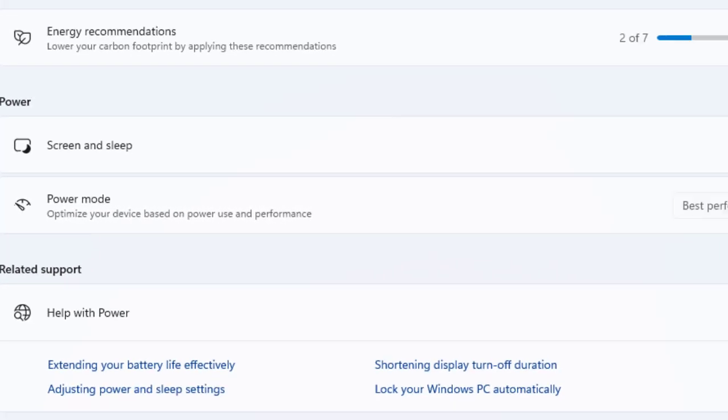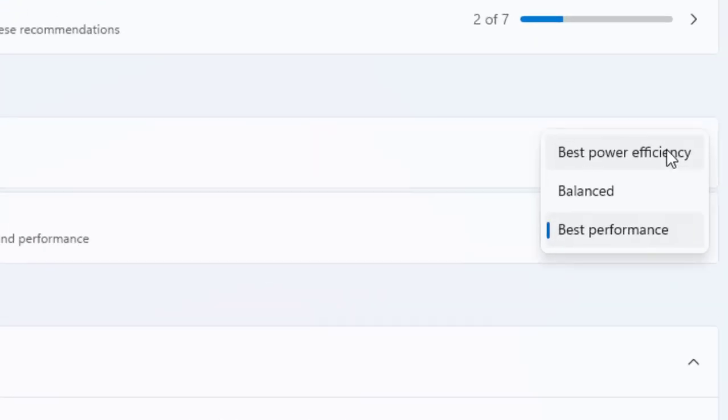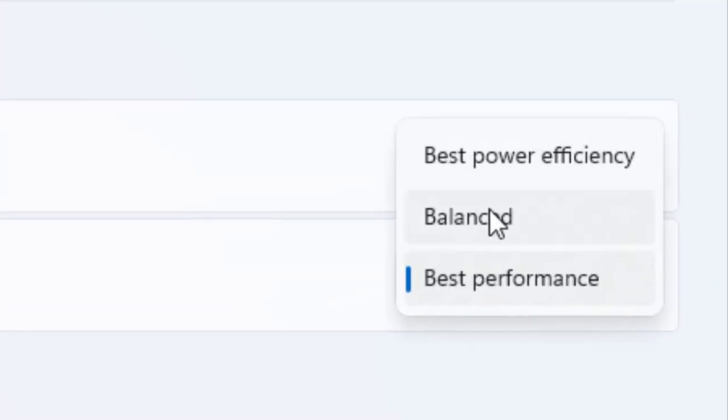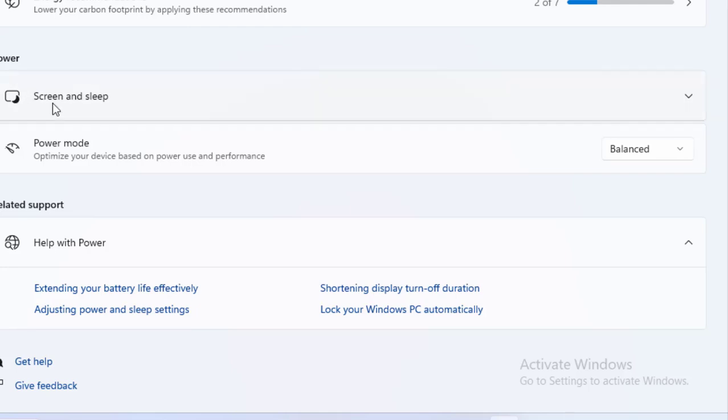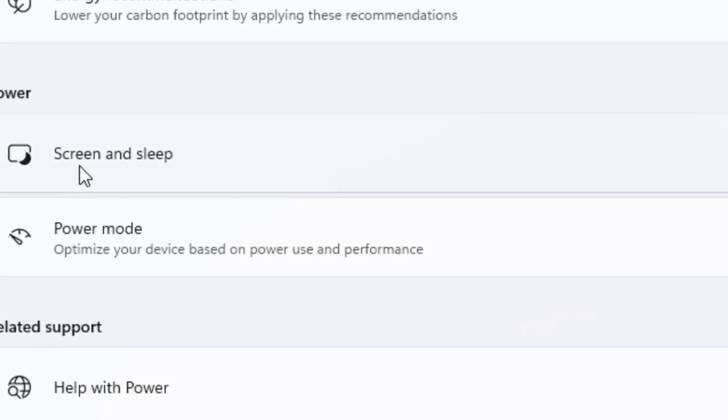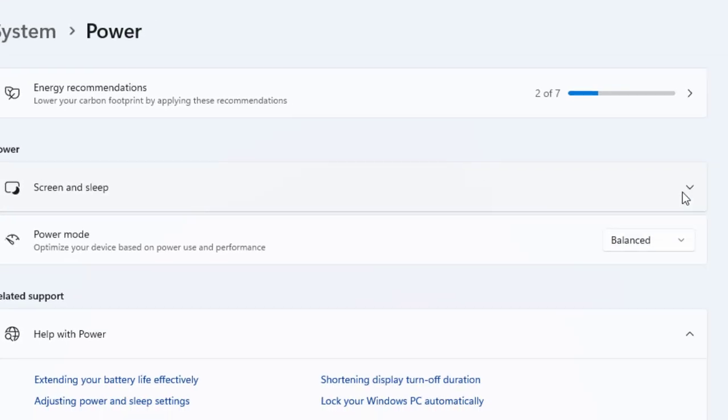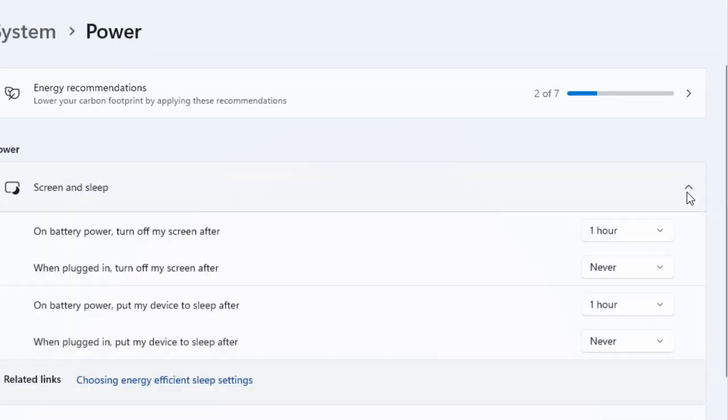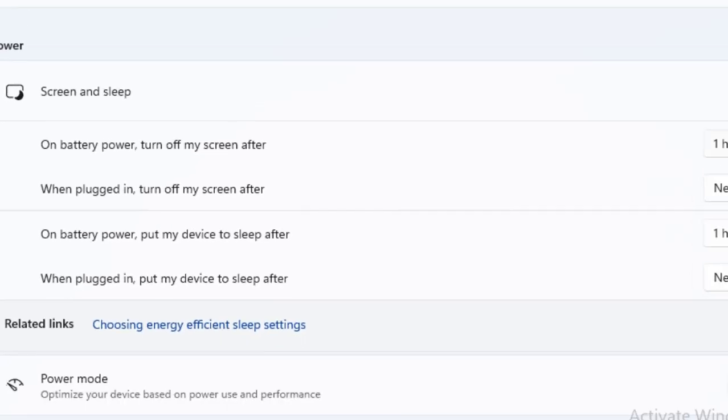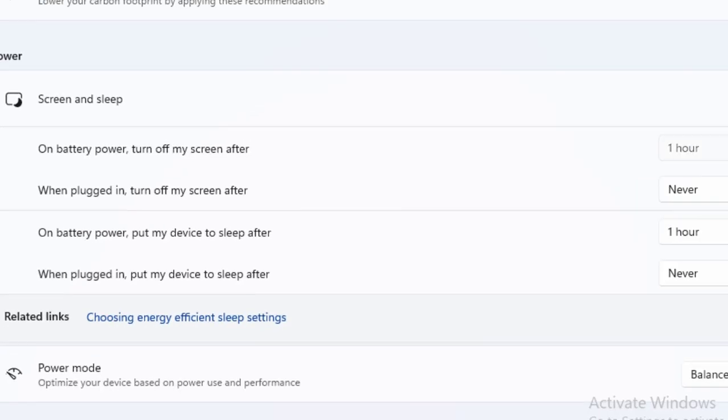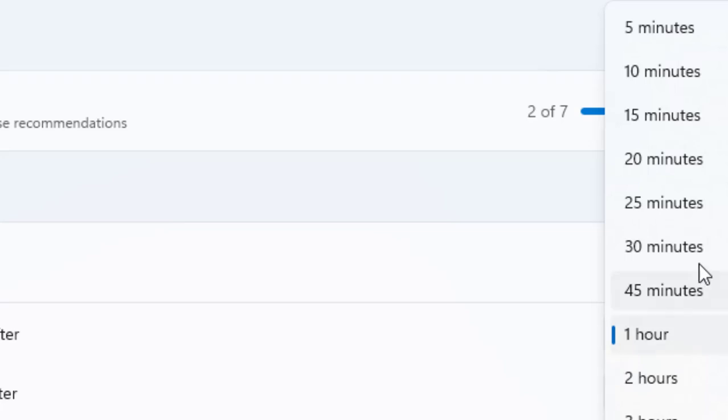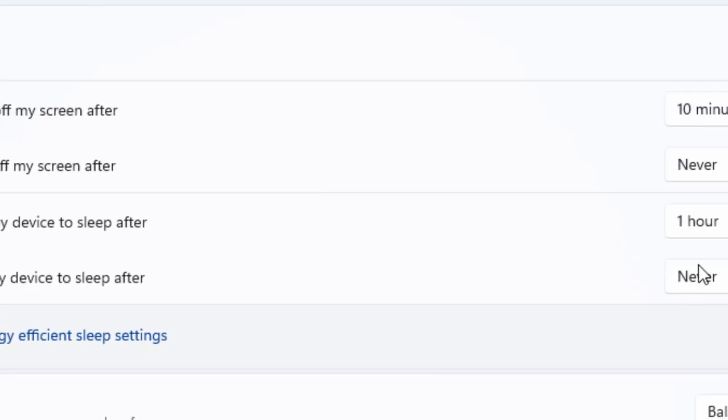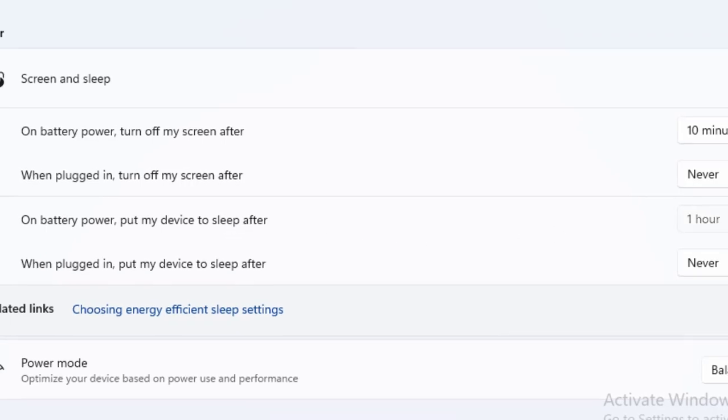For power mode, adjust it to Balanced or Best Power Efficiency. For Screen and Sleep, adjust this to five minutes or ten minutes during inactivity to save energy.